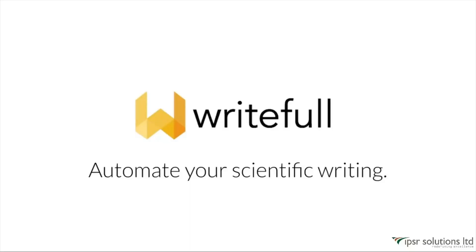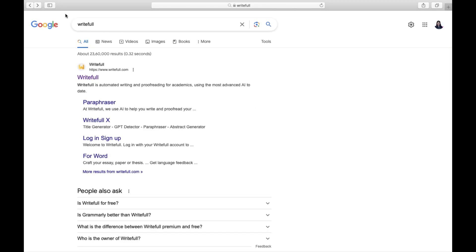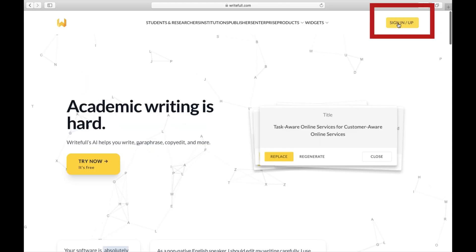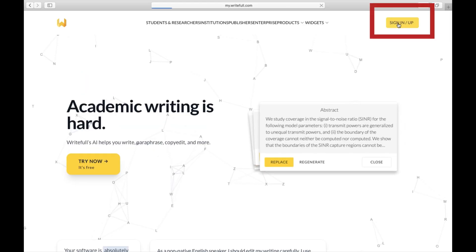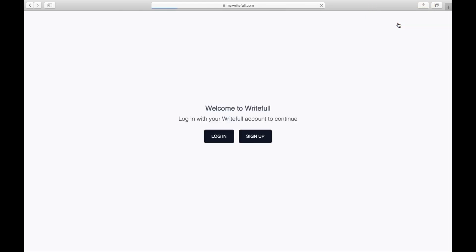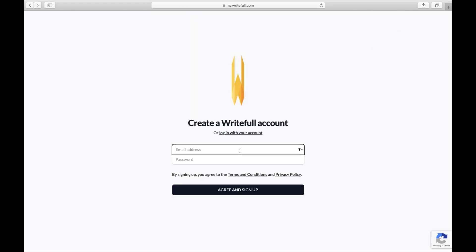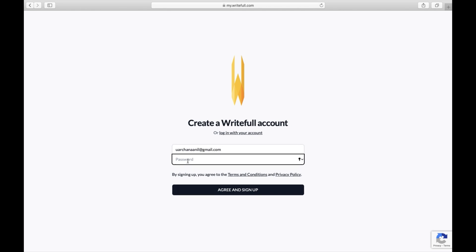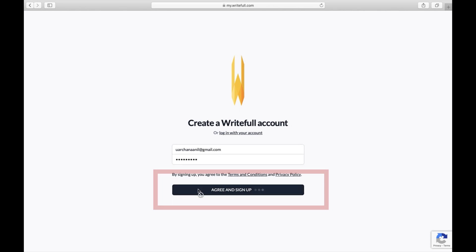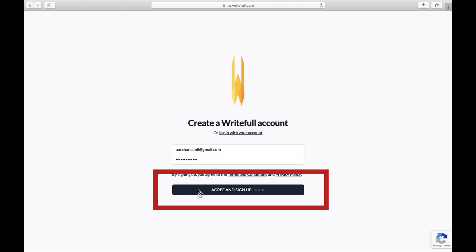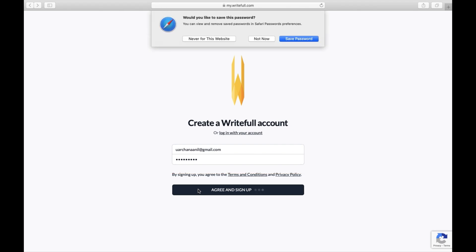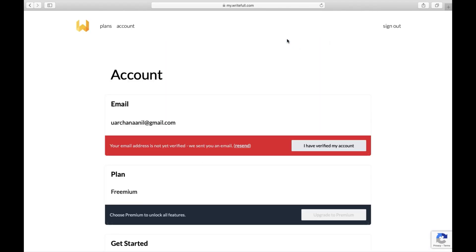Let's get started. To begin, search for Rightful in Google and visit the website rightful.com. Click on the sign up option located on the top right corner, then click on sign up again. Now enter your email address and password to create your Rightful account. Once done, click on agree and sign up.